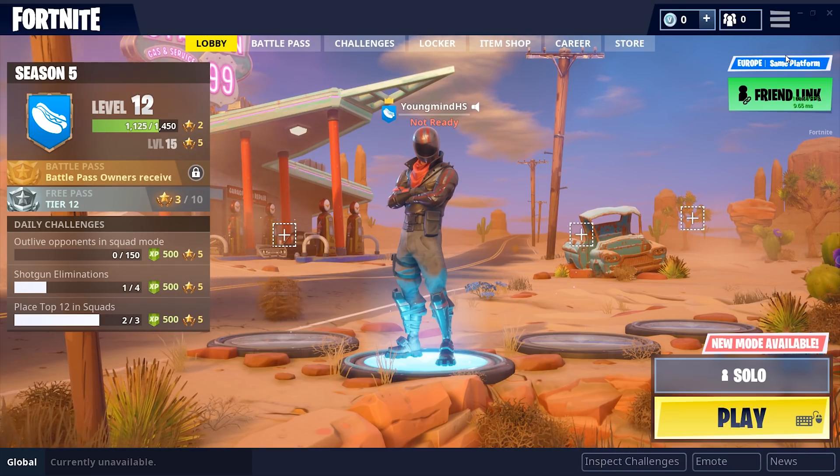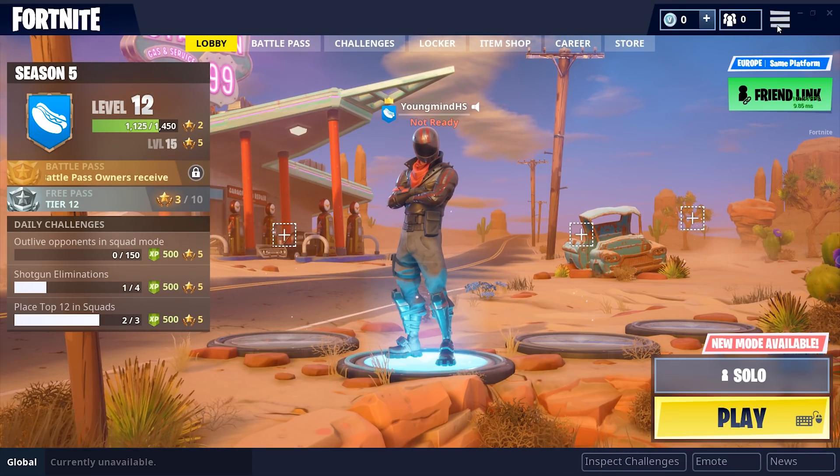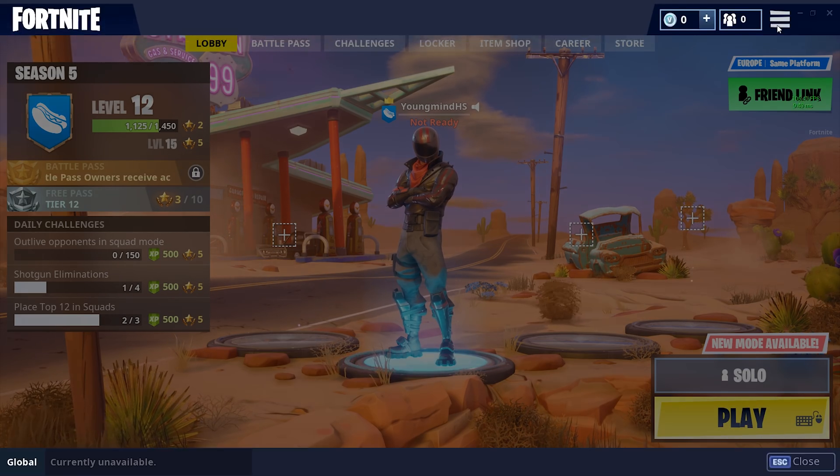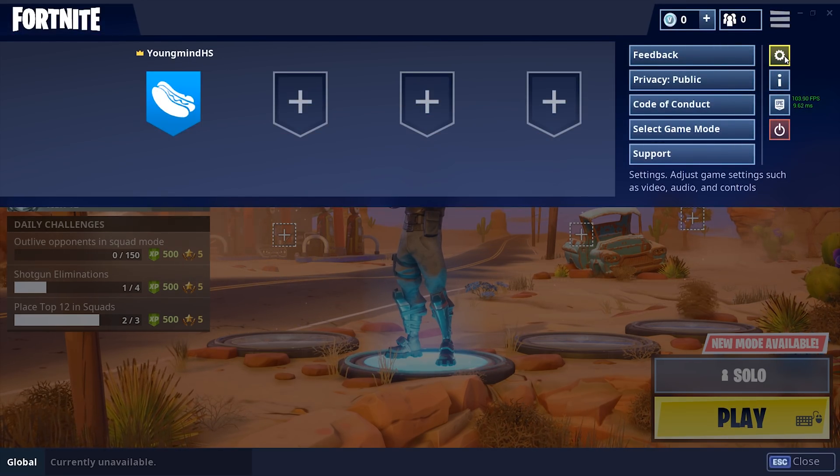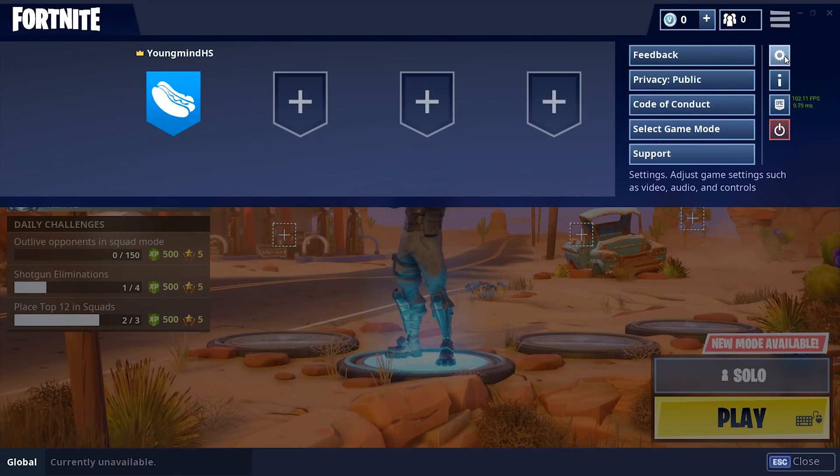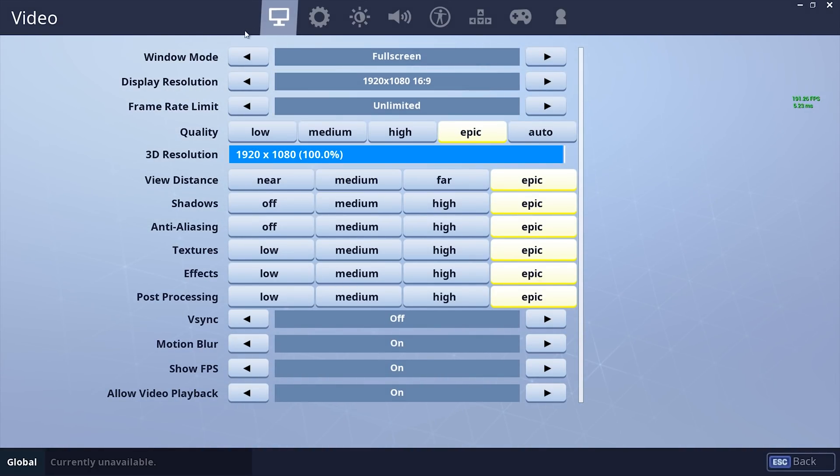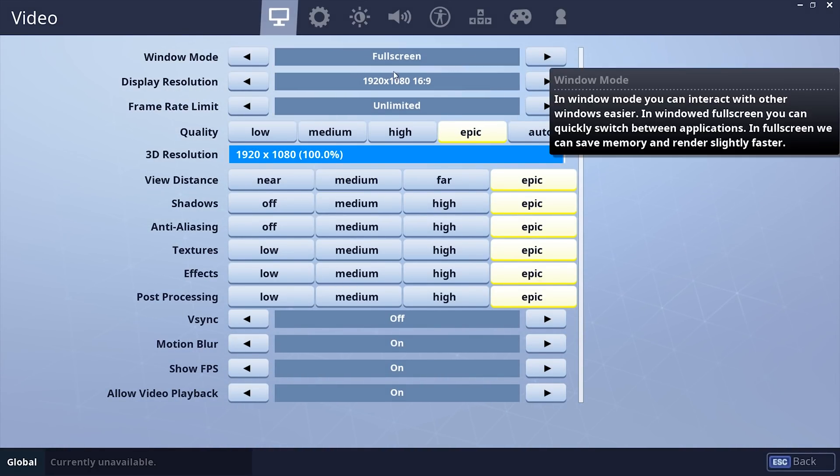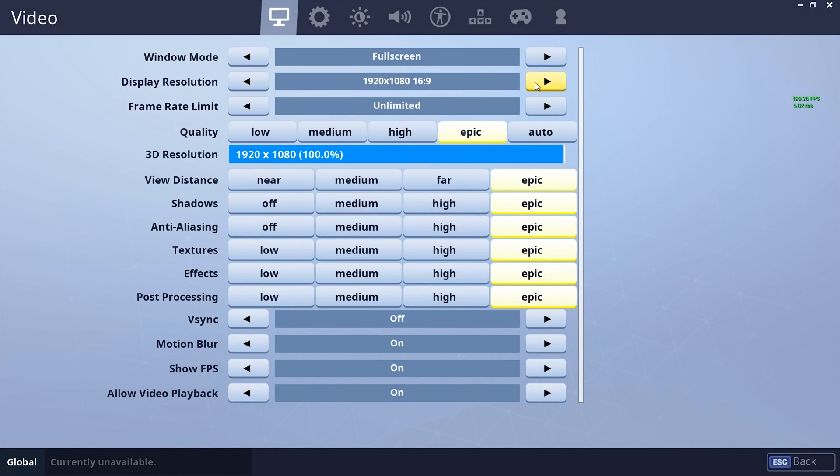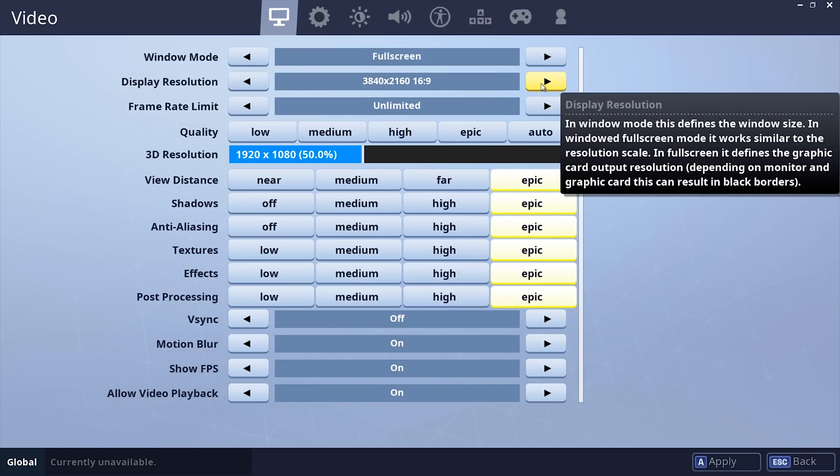Okay, so now that you're in game, you want to go up here, hit Settings, and then you want to leave this on full screen. Set Display Resolution to 1280x720. Set the Quality to Low,